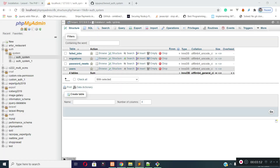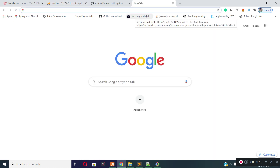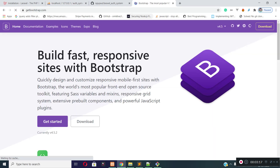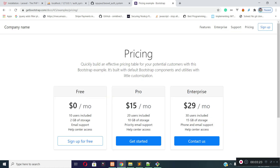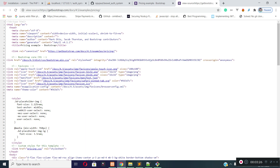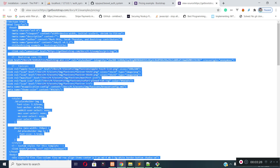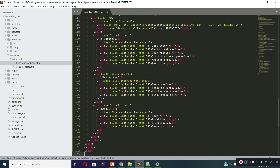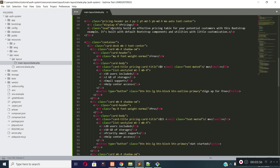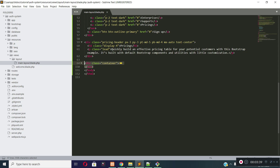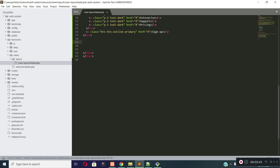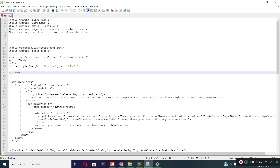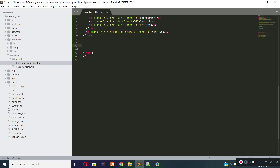I will use Bootstrap for designs, so let's go to getbootstrap.com. Under examples, you will find lots of basic templates here. I will use this template — press Ctrl+U for the source code and copy all the code. Paste it inside your main.layout.blade.php file, and I will remove the unnecessary parts and add the required lines of code to the layout file.